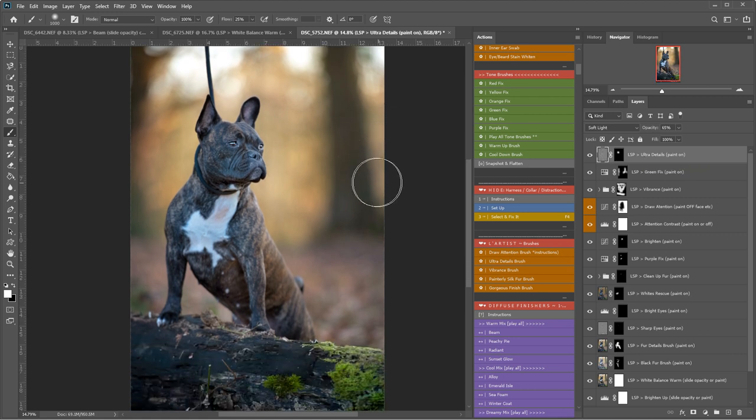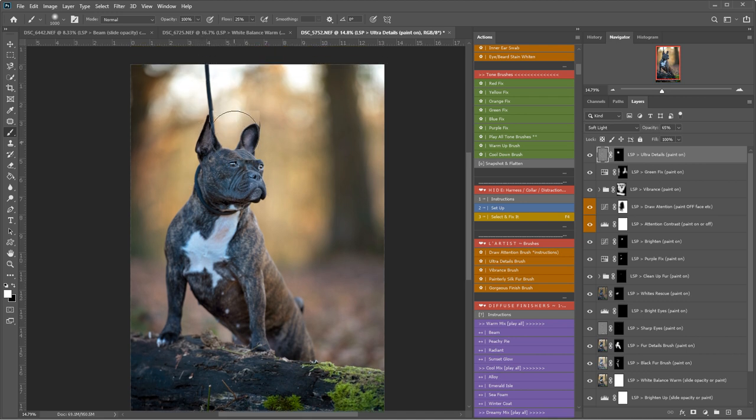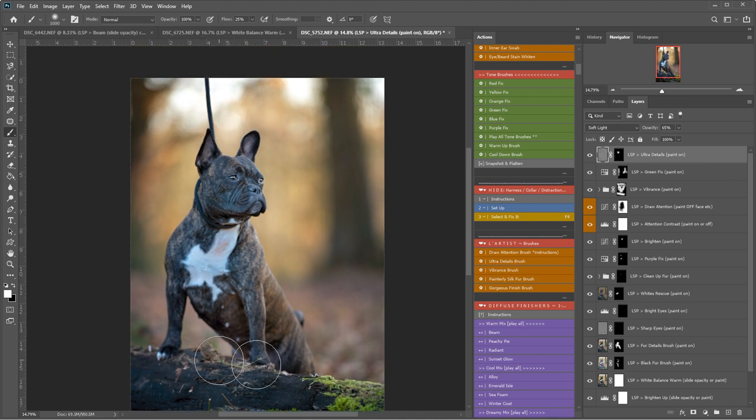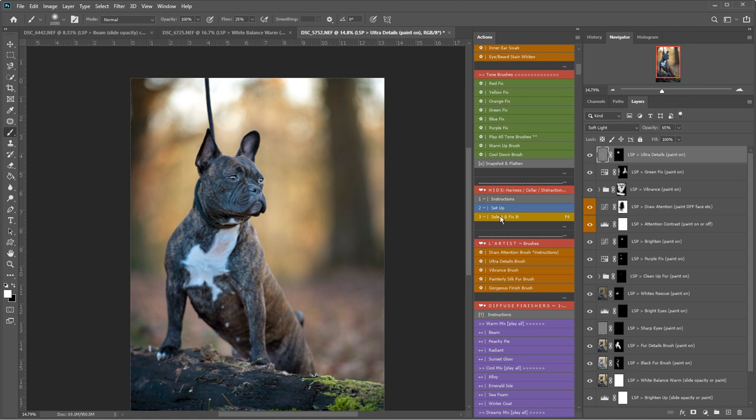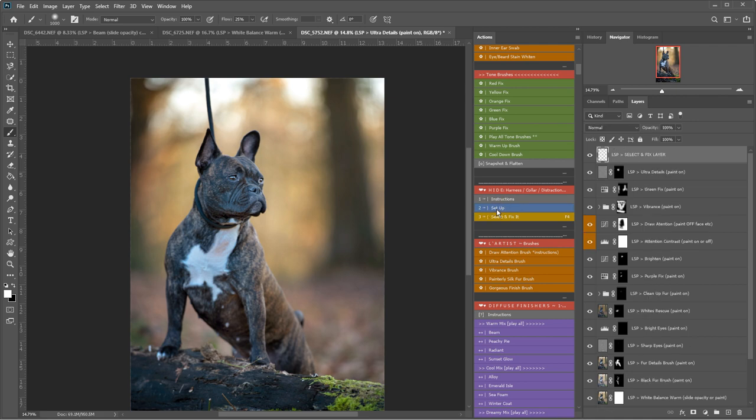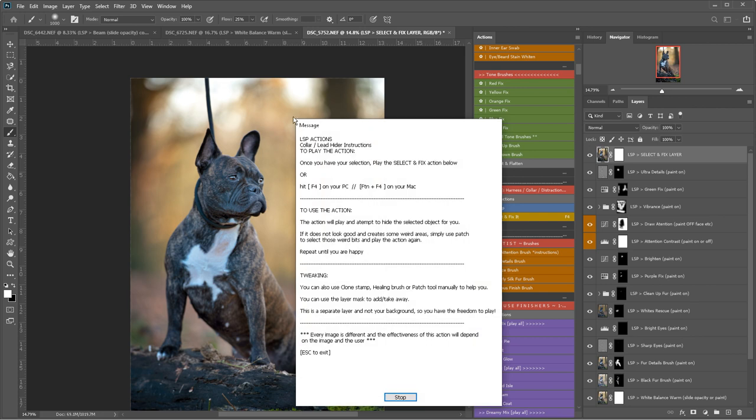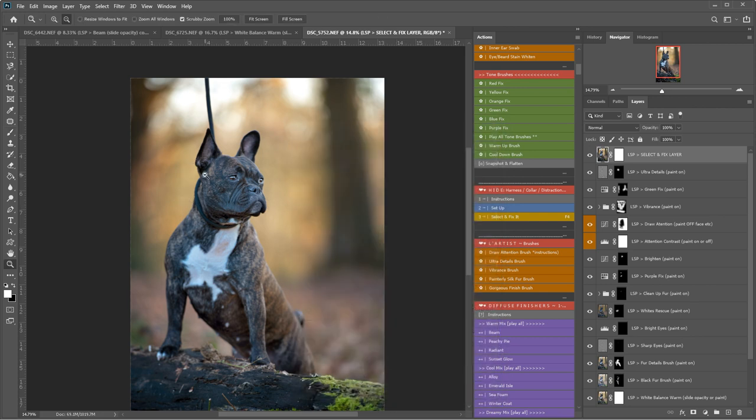Okay, so now I'm going to show you how to remove this collar and lead and any other small distractions using the hide layer. This is an LSP select and fix layer. So first of all, we have instructions here if you need to use them. Play the setup layer. This is set up a select and fix layer. You can click here for the instructions of how to do this, but I'm going to show you.